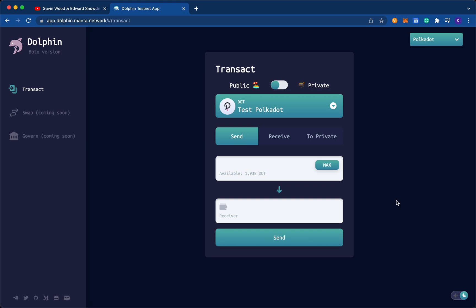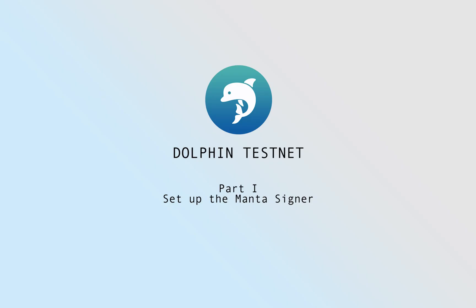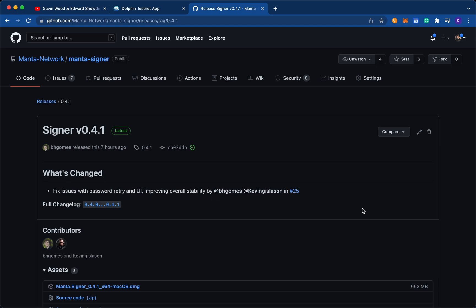So today I'm going to show you how to use Dolphin Testnet so that you can get started to try out these products. Before we begin with Dolphin Testnet, we need to first download the Manta Signer. The Manta Signer is what we use to generate the zero-knowledge proofs locally, which means that none of the transactions ever go through the internet, which makes it fully private.